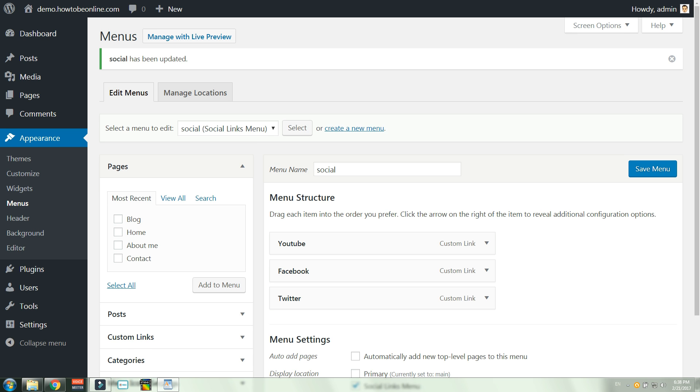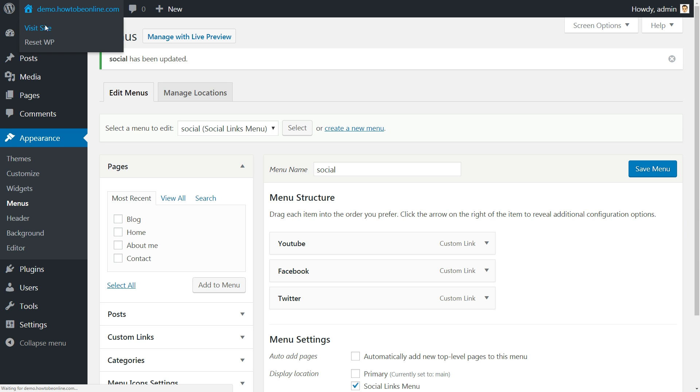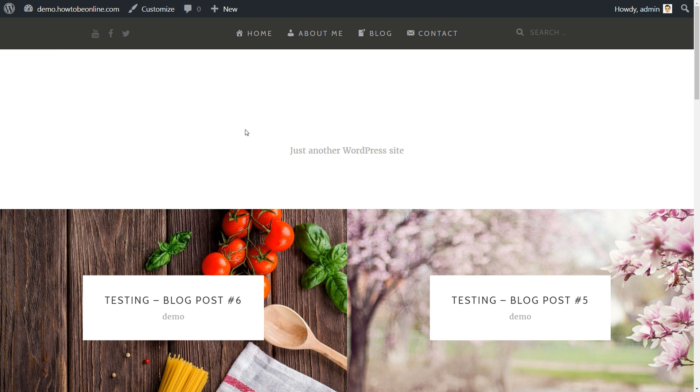Ready to see the results? Fast and simple, now you have tuned up your self-hosted WordPress website menu. Well done!